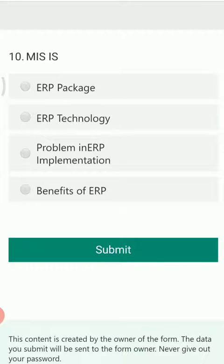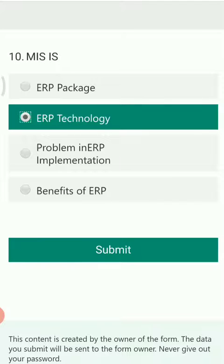MIS — with options ERP package, ERP technology, problem in ERP implementation, and benefits of ERP — MIS is an ERP technology. This is all about assignment number one.